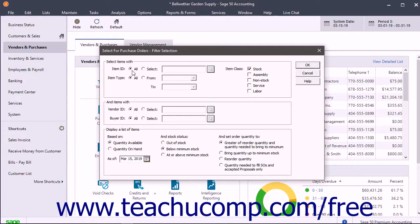To pick only selected items to order, you can filter more precisely within this selection window than you can within many other windows in Sage 50.